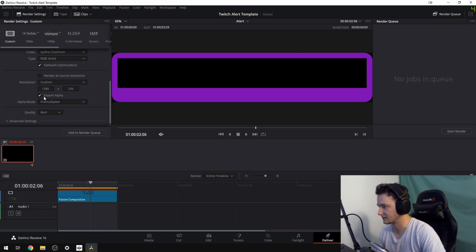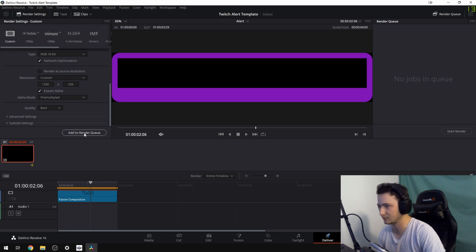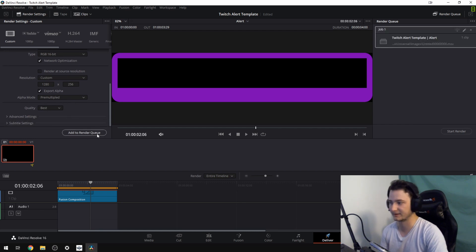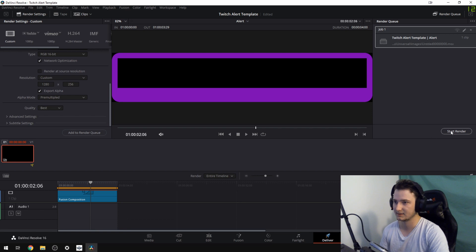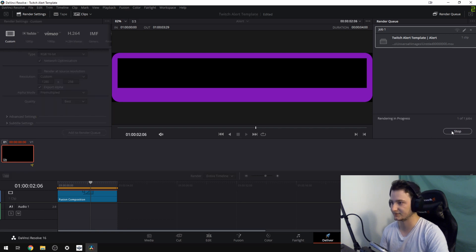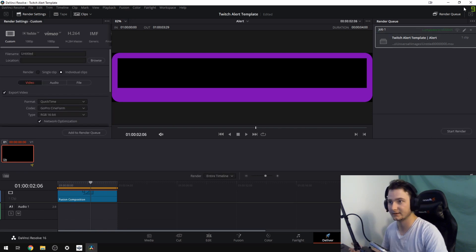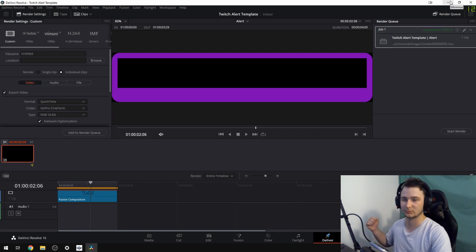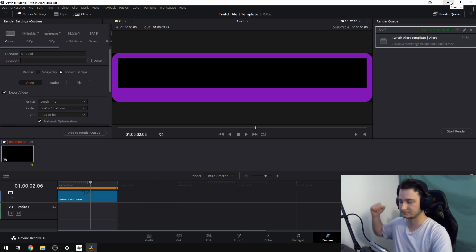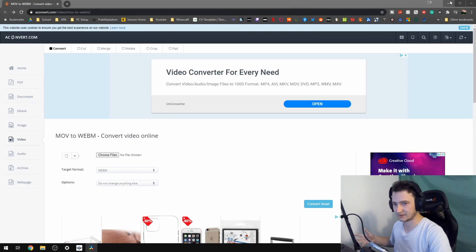You just click, tick on export alpha and then pre-multiply it, and that's fine. You of course want the best you can get. Now we have that. Now we can move over to the website.